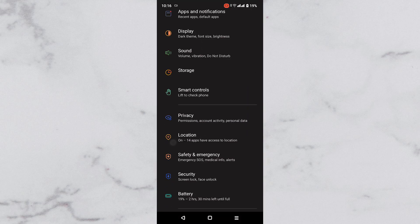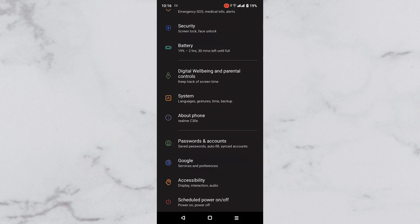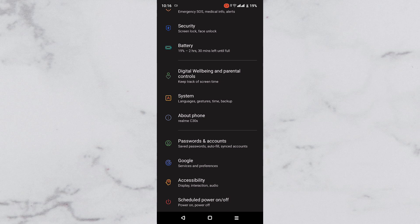Next, scroll down until you see the system option. It has a description saying languages, gestures, time and backup.